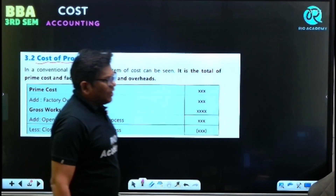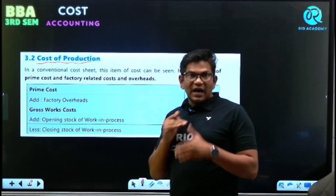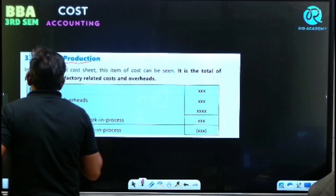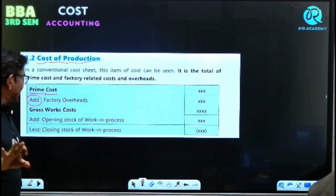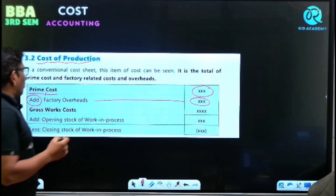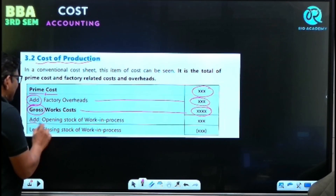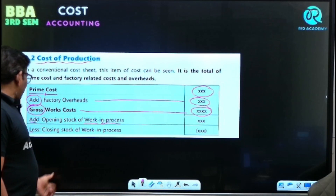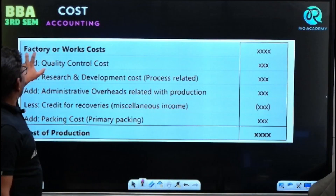Now, the cost of production is a very important element of the cost sheet. To prime cost, we are going to add factory overhead. Prime cost plus factory overhead gives us gross work cost. To gross work cost, we add opening work in progress (WIP) and less closing work in progress. So we get factory or work cost.